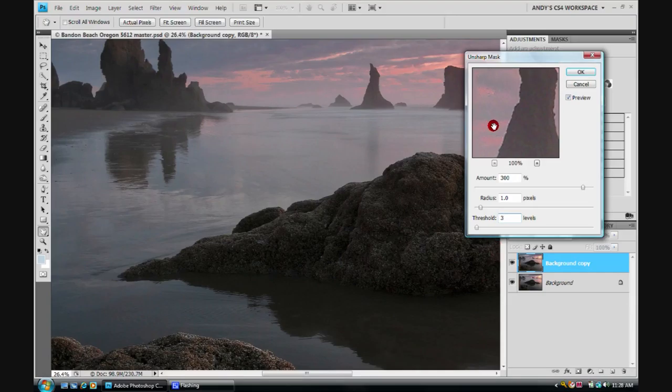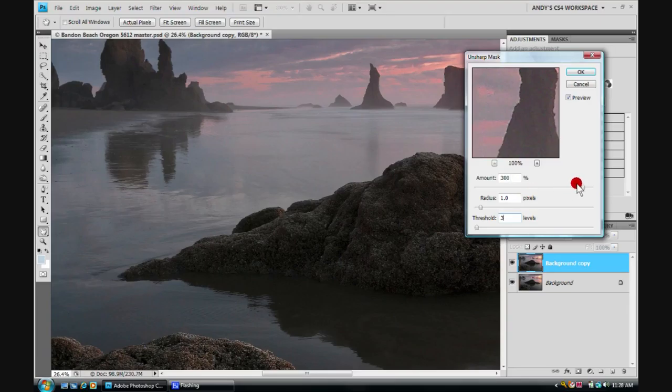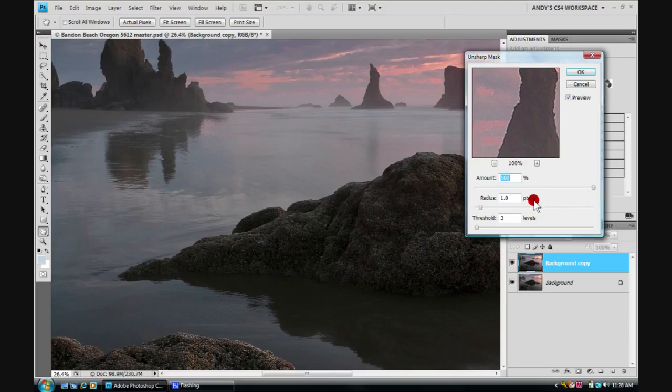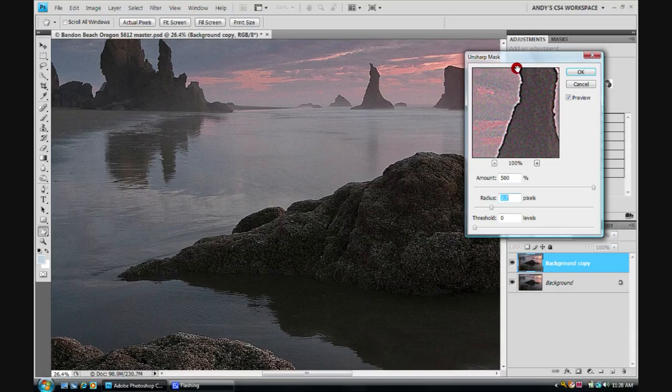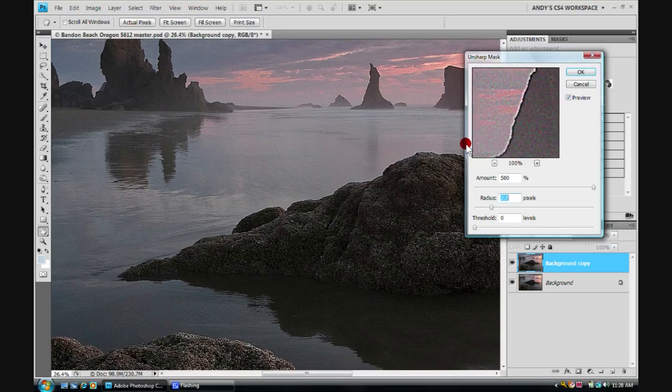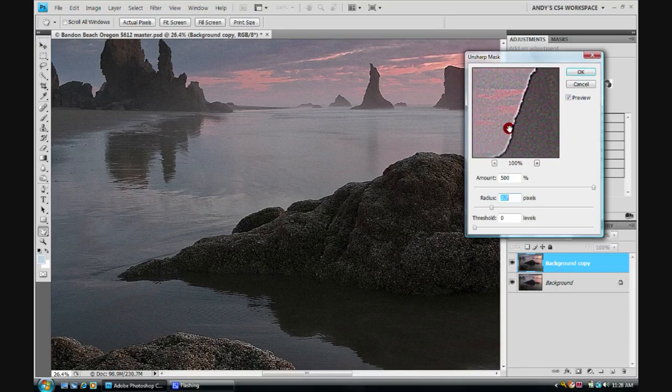What you really want to avoid is you want to sharpen, but you want to avoid something called halos. Let's just show you real quickly what a halo is. This is a halo. This is a crazy looking effect. You want to avoid getting this halo. So if you're seeing these halos in your image, you've over sharpened.